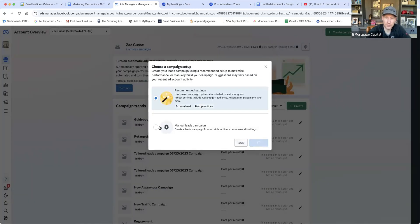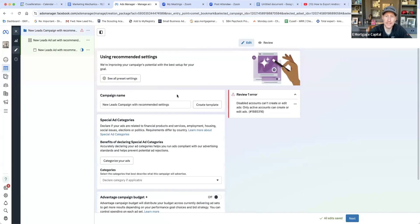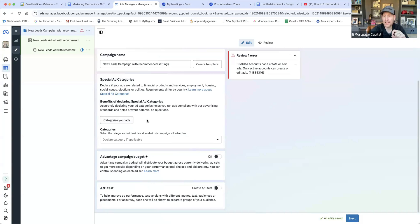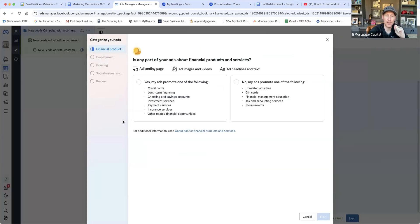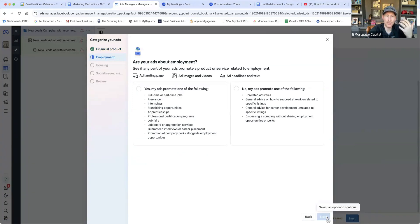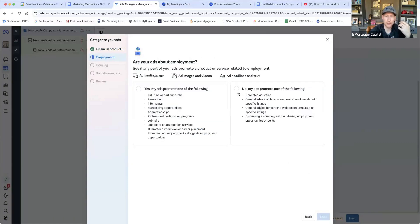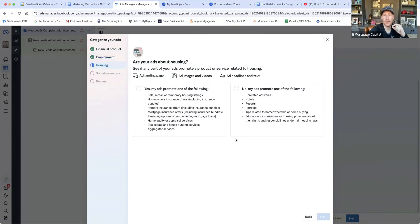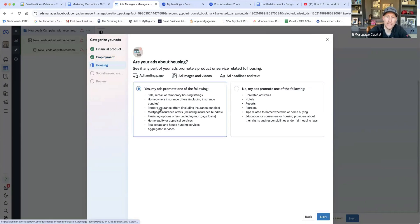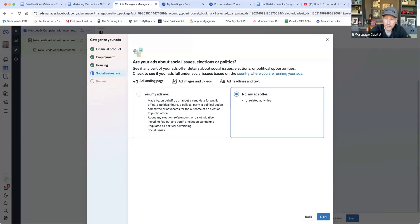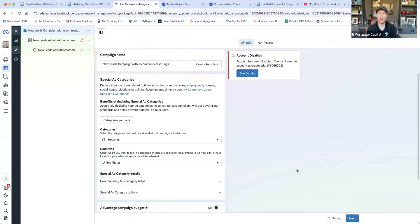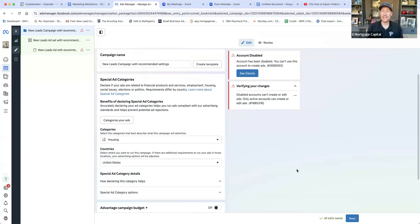When creating a Facebook or Instagram ad, you must select a special ad category. Since we're promoting housing opportunities, we need to select that category and declare it. Once declared, this limits the targeting options available.